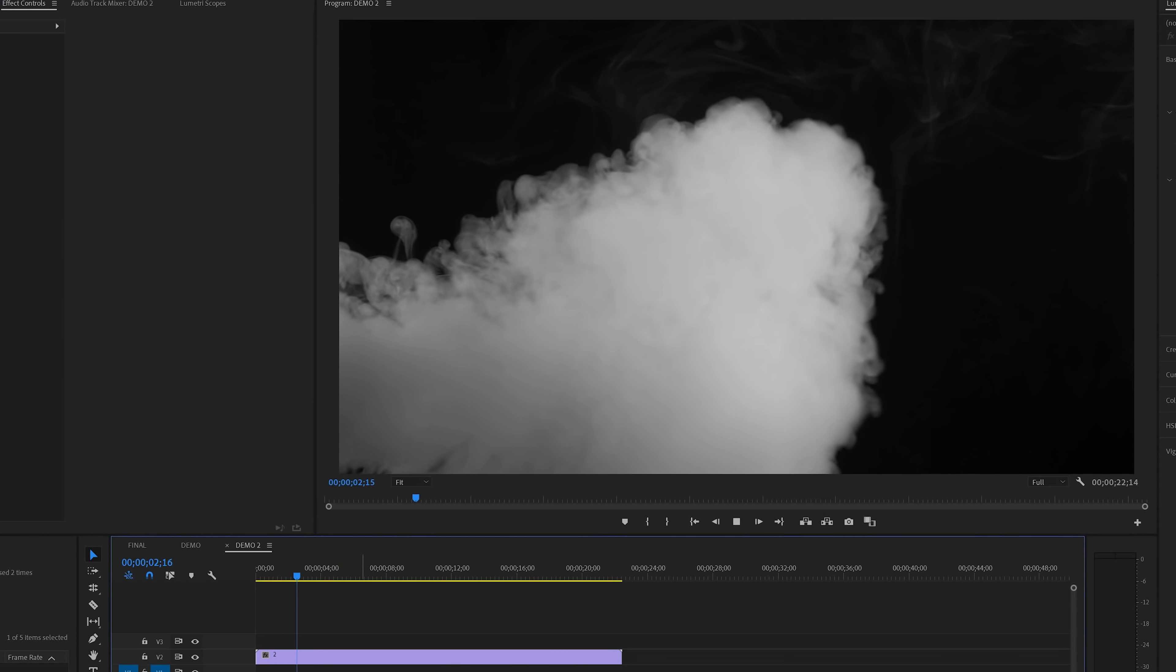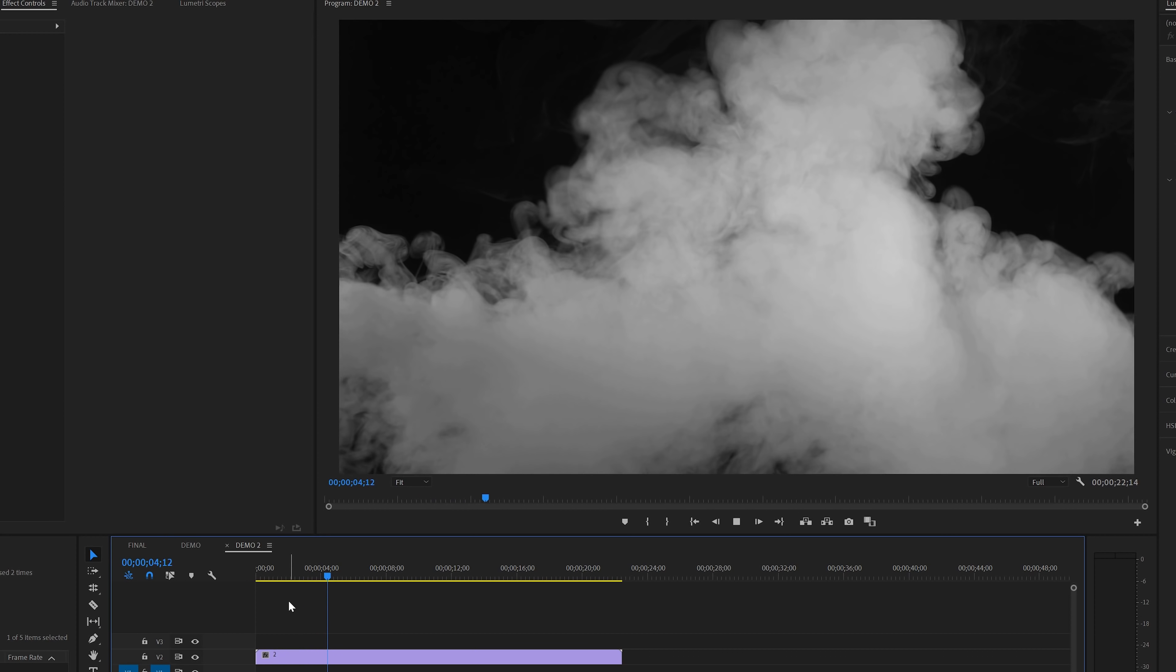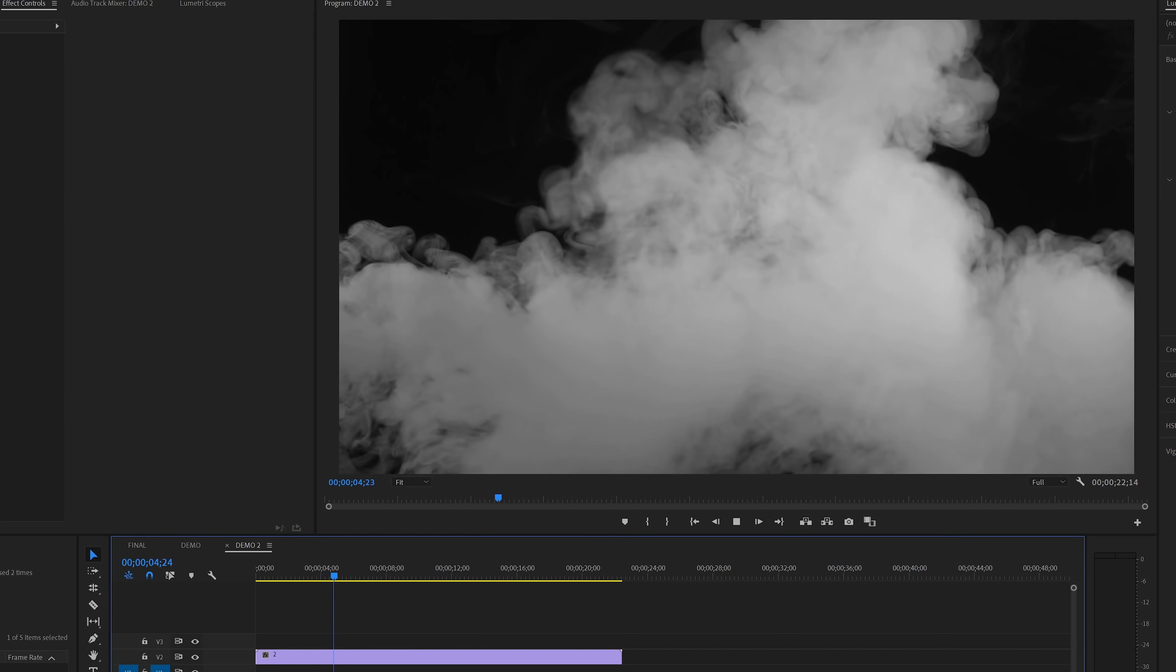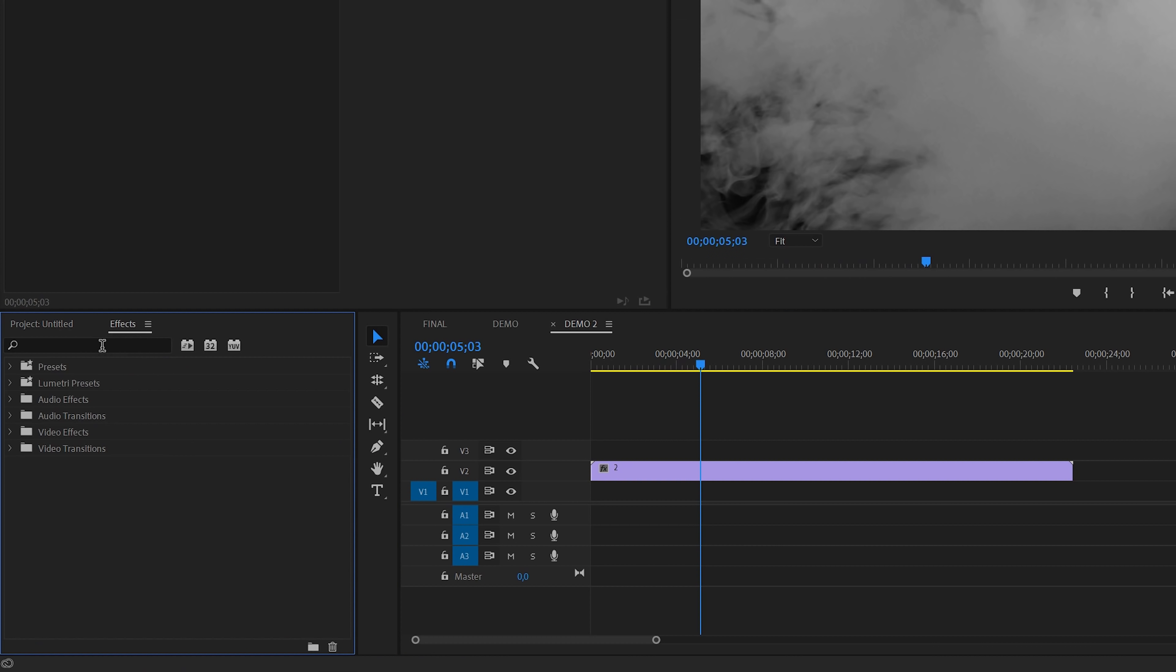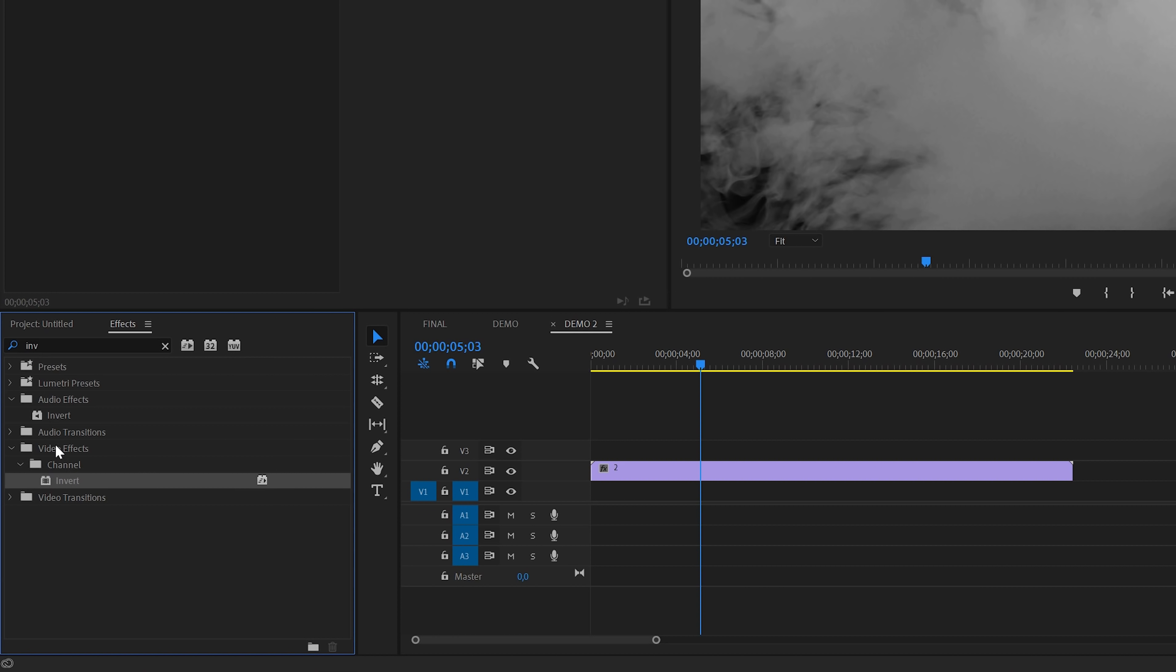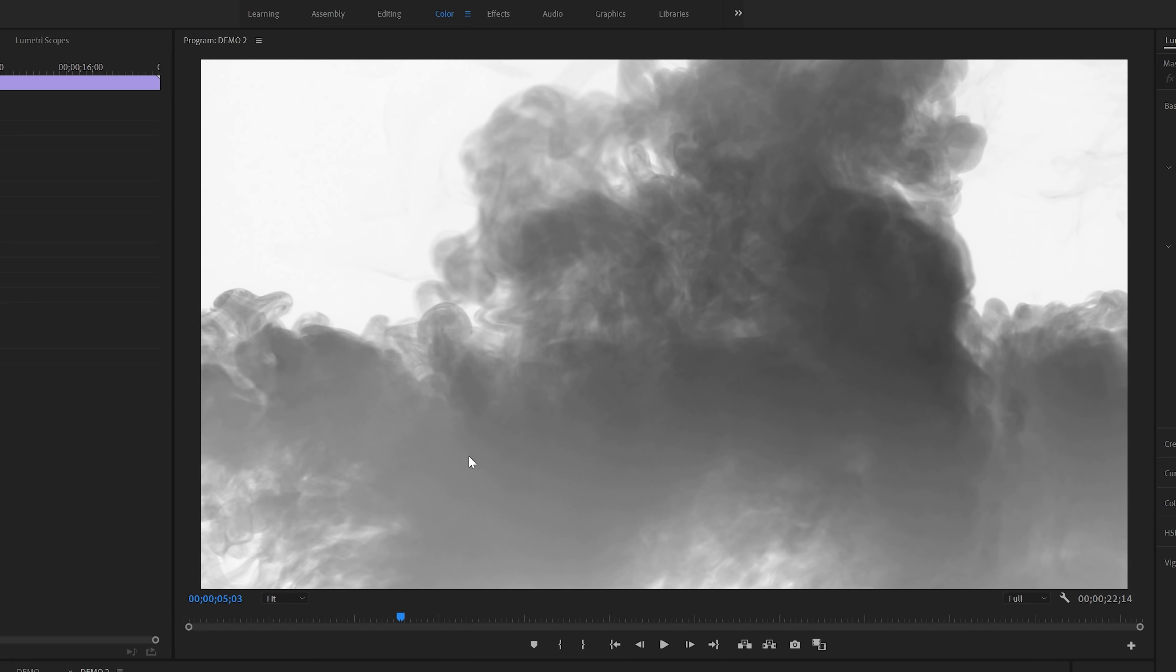For this one, we're going to use a clip of white smoke on a black background. For the double exposure effect, this means that we first need to invert black and white. And to achieve this, we'll need to move over to the effects panel and search for the invert effect. You'll find it under video effects channel. Apply this to the clip and now we've got black smoke on a white background.